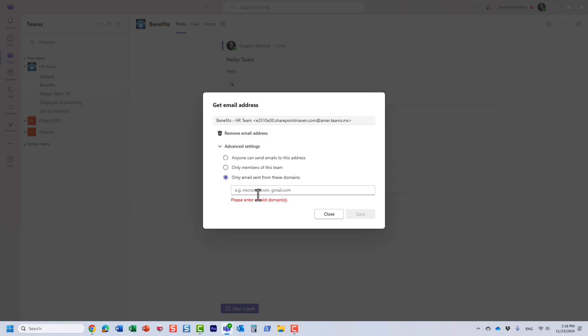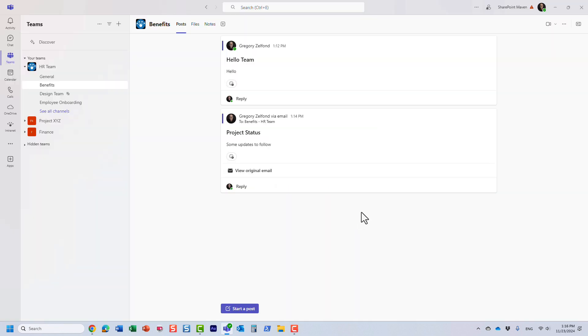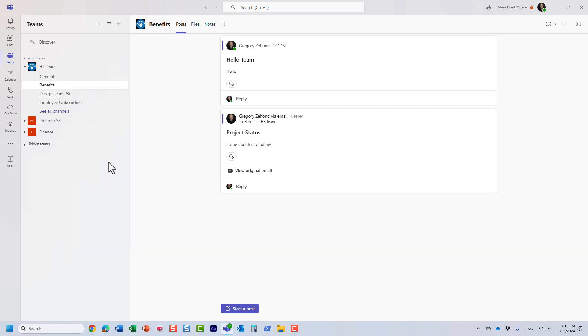So whatever option you choose, just choose that option, click save, obviously copy that email address, and now the users will be able to email that channel. Now this functionality is available on pretty much any type of channel.